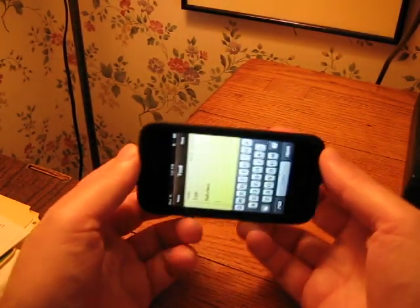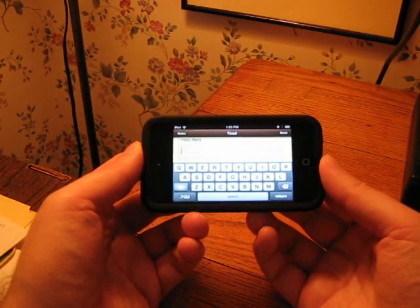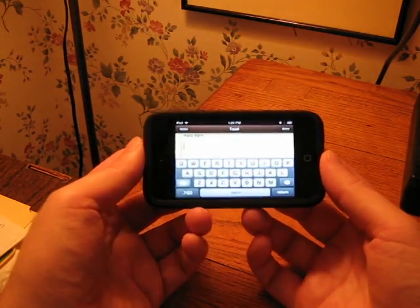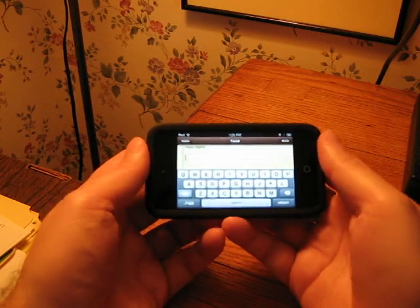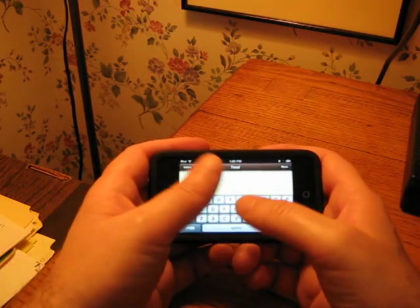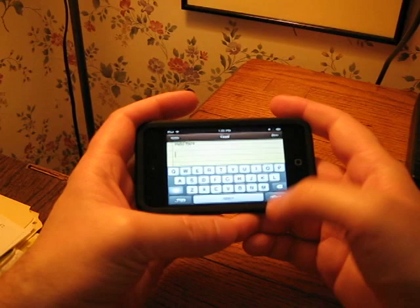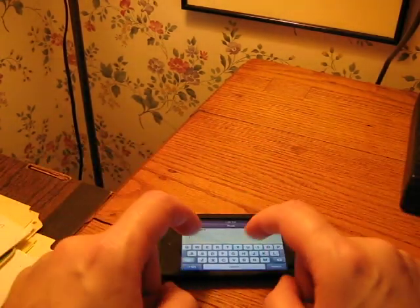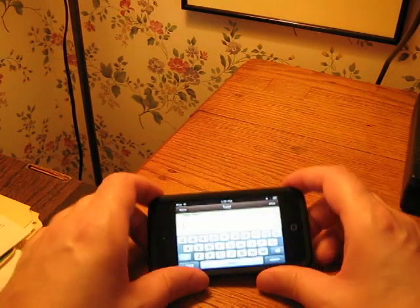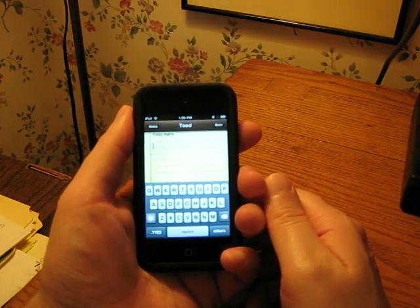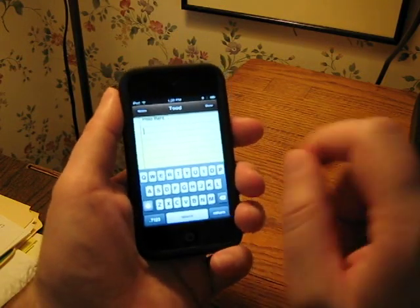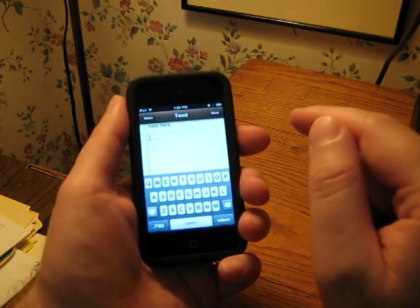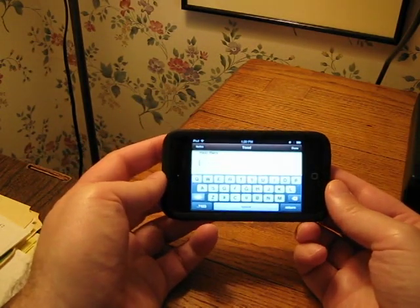And if you hold it sideways it brings up the landscape keyboard which, you know, the keys are a little bit bigger and I thought that this would be better. But I don't really like typing with my thumbs like this. And I thought this would be good if I could put it down and then like type with two fingers instead of one finger. But from my personal experience I'm finding that holding it like this and just typing with one finger is easier and faster than doing it with the landscape keyboard.